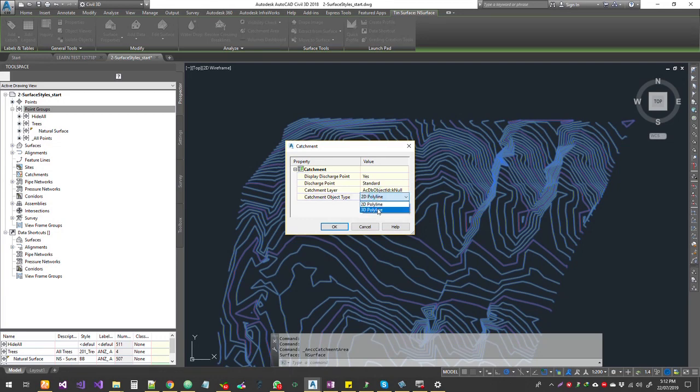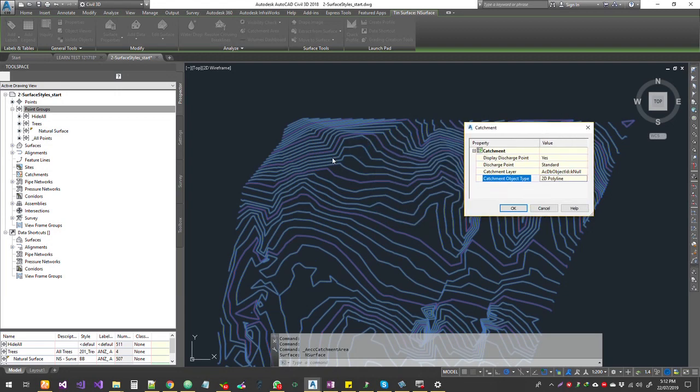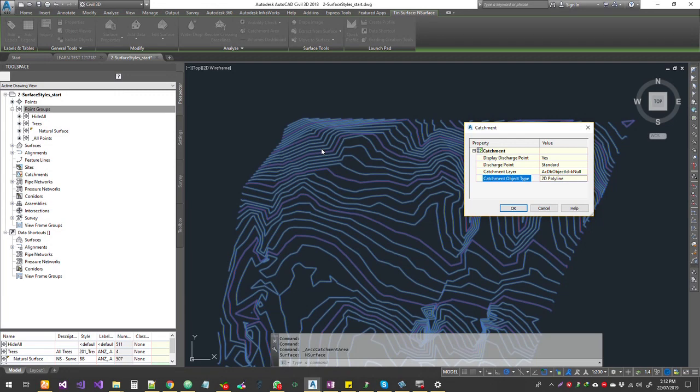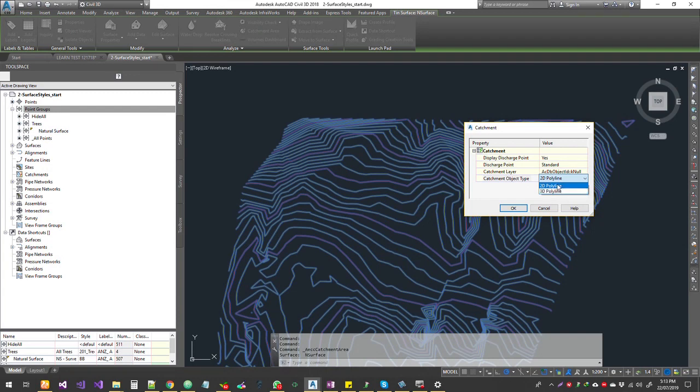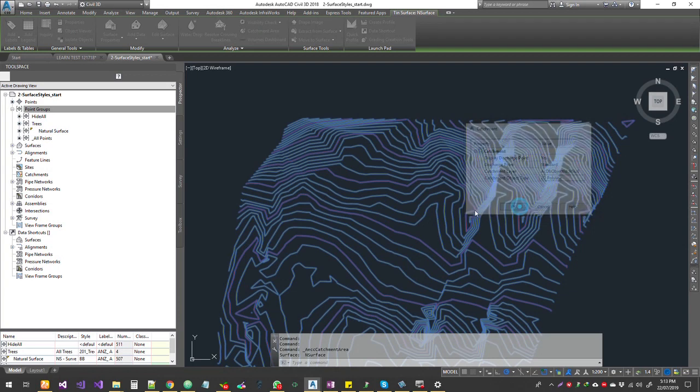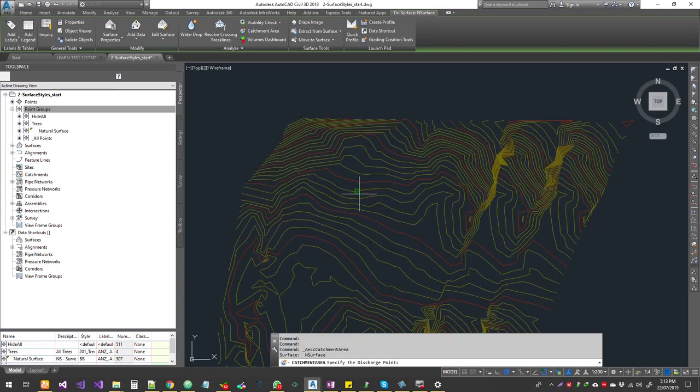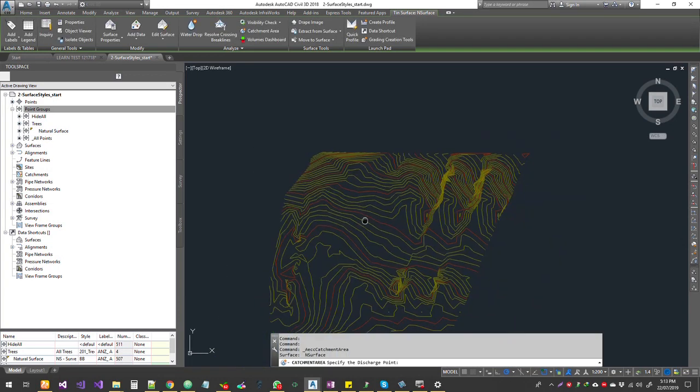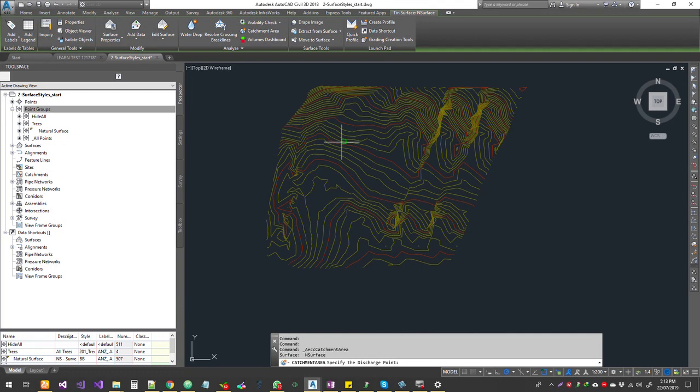My suggestion would be yes. Another option is the catchment area object type - do you want it as a 3D polyline or 2D polyline? If it's a 2D polyline, the line will be on a single plane so you won't see elevation values. If it's a 3D polyline, you will see the elevation values on each of those vertices. I'm going to choose 2D polyline with a discharge point.